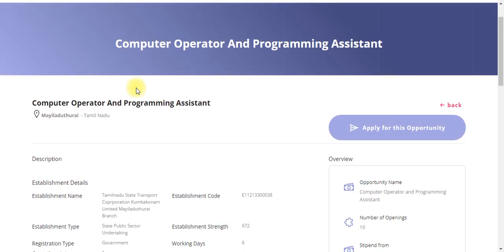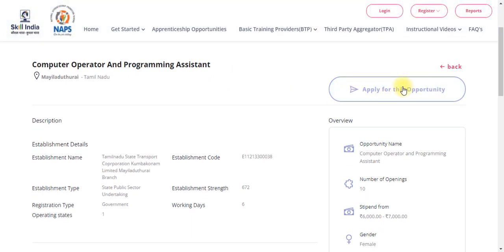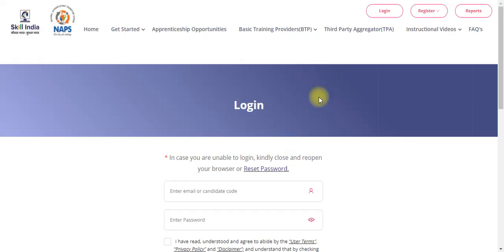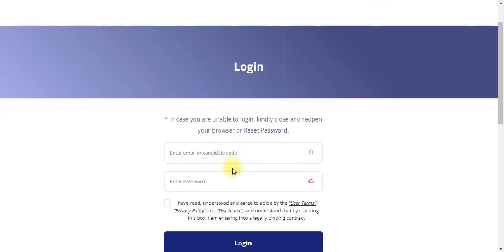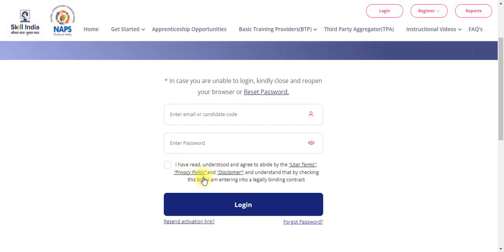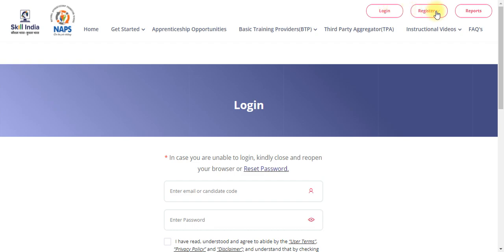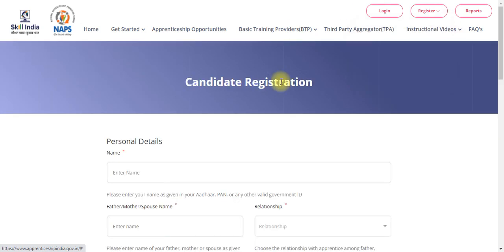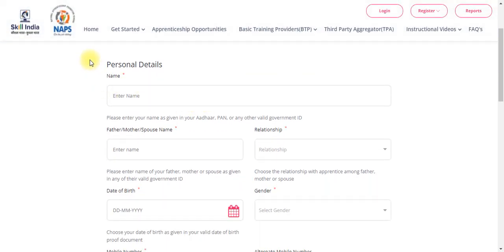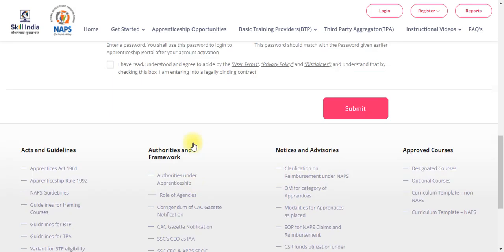If you want to check the list of jobs, you can apply for this job. If you want to register, you need your email and password. If you are registering for the first time, you can click on the job list and fill in the required details, then click on the login option.